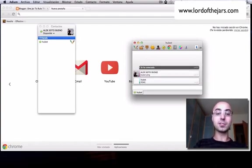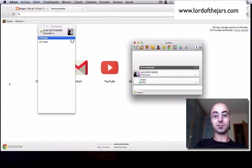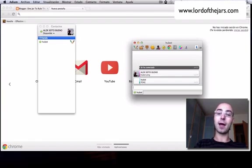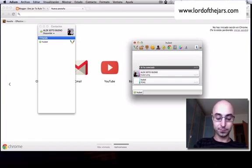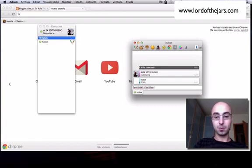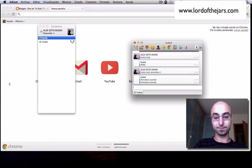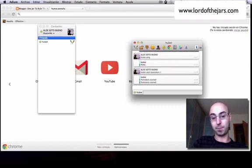If you're using the Pomodoro technique in your project to manage time, you can have Hubot manage a Pomodoro. It's as simple as 'Hubot start Pomodoro' and the time of the Pomodoro. In this case, we're going to set it for one minute, and Hubot responds that the Pomodoro has started.